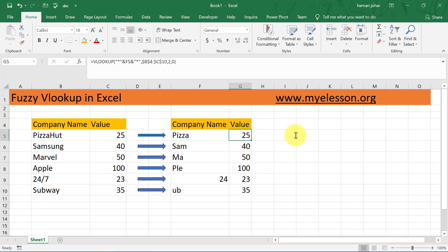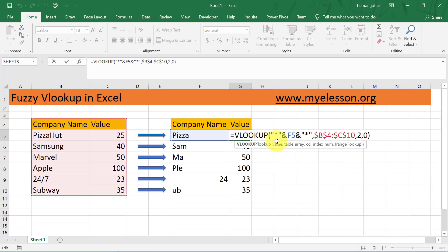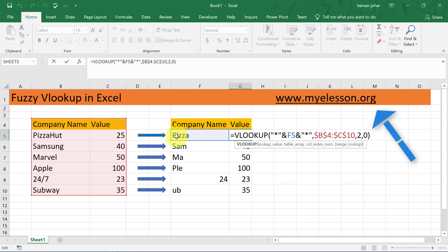Isn't this cool! The fuzzy logic works like this: the asterisk symbol adds a wildcard to the lookup value. So if there is anything written before 'Pizza' or after 'Pizza', VLOOKUP considers it a match. Two wildcards — two asterisks before and after the lookup value — tell VLOOKUP that no matter what is written before or after, it just needs to find that value somewhere and return an answer.